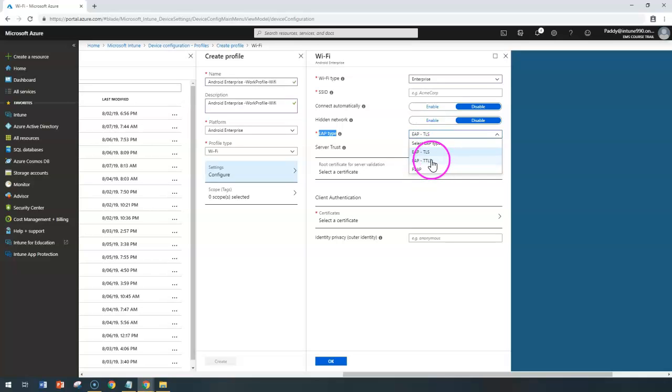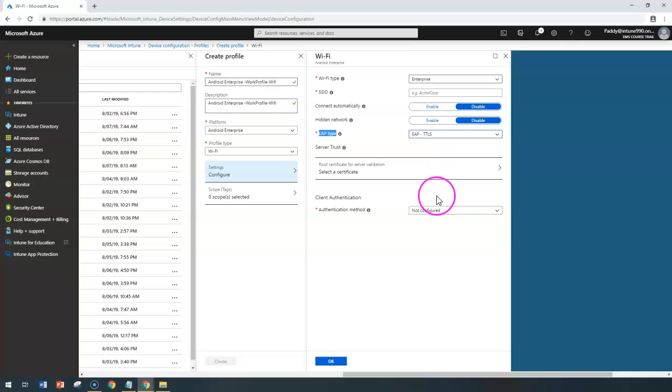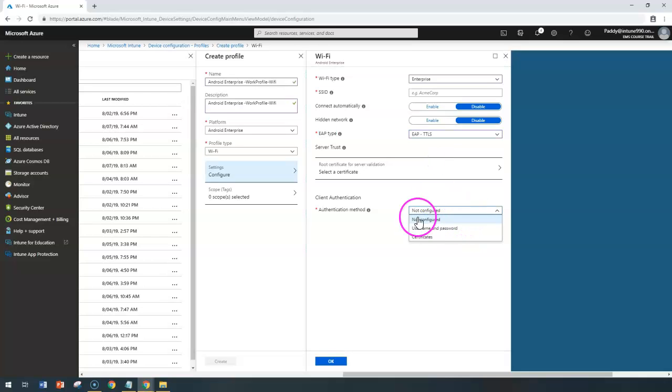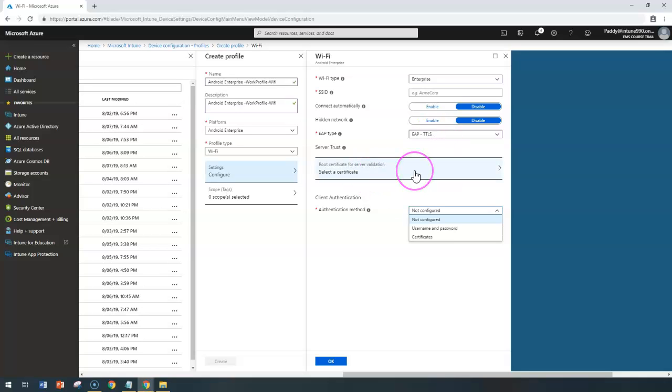And also if you choose TTLS, you need to do a similar configuration here. If I choose specific to TTLS, you need to select your root certificate and then followed by username and password.